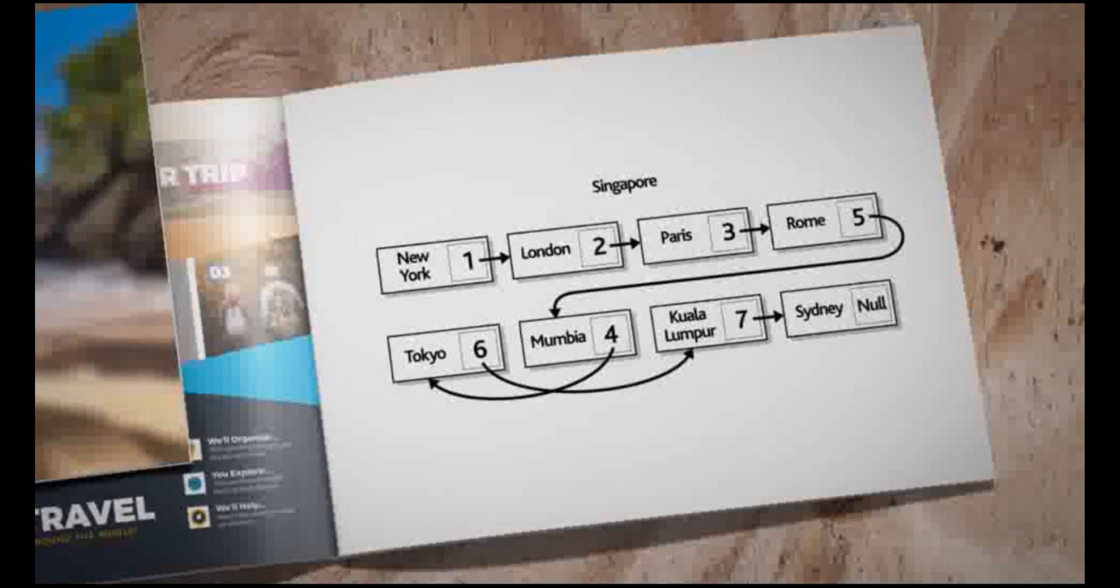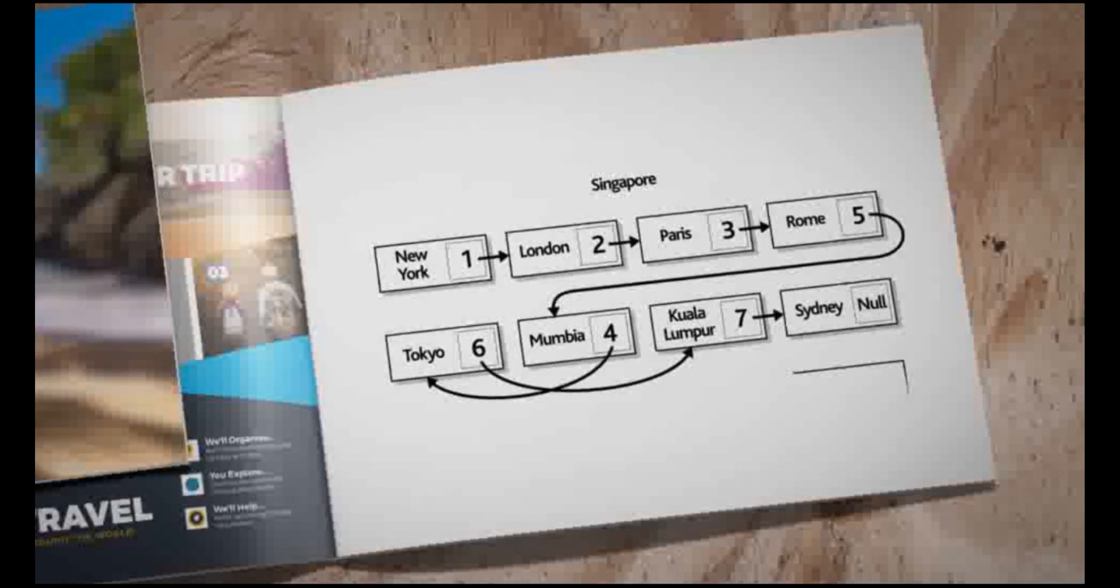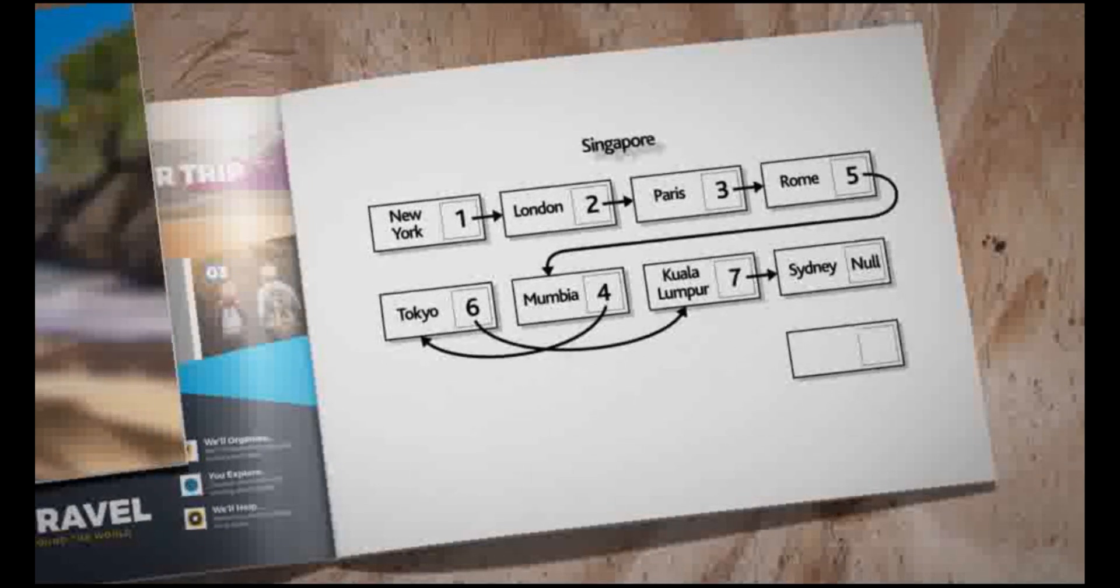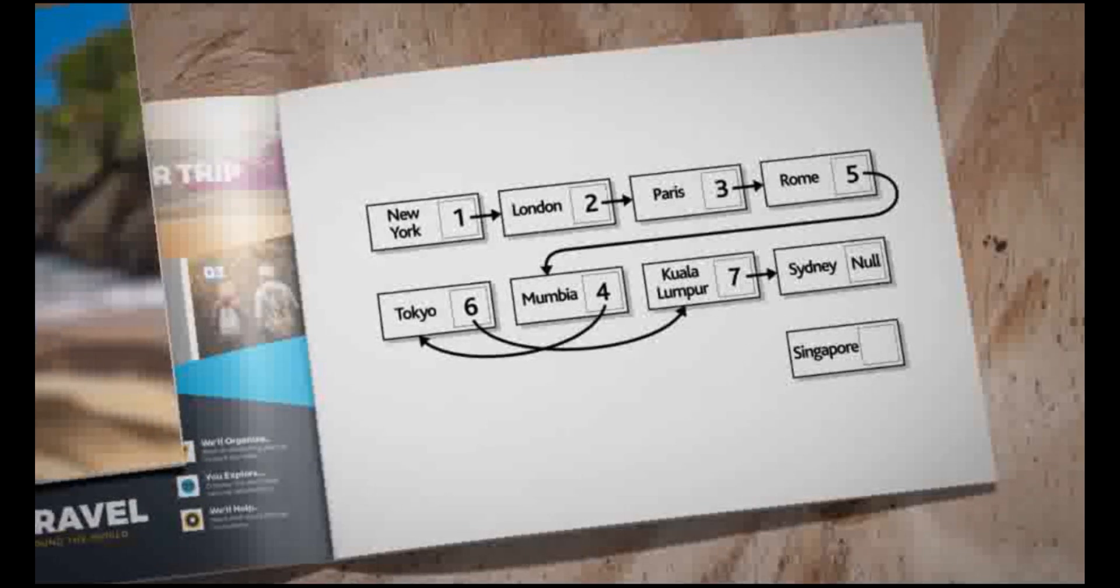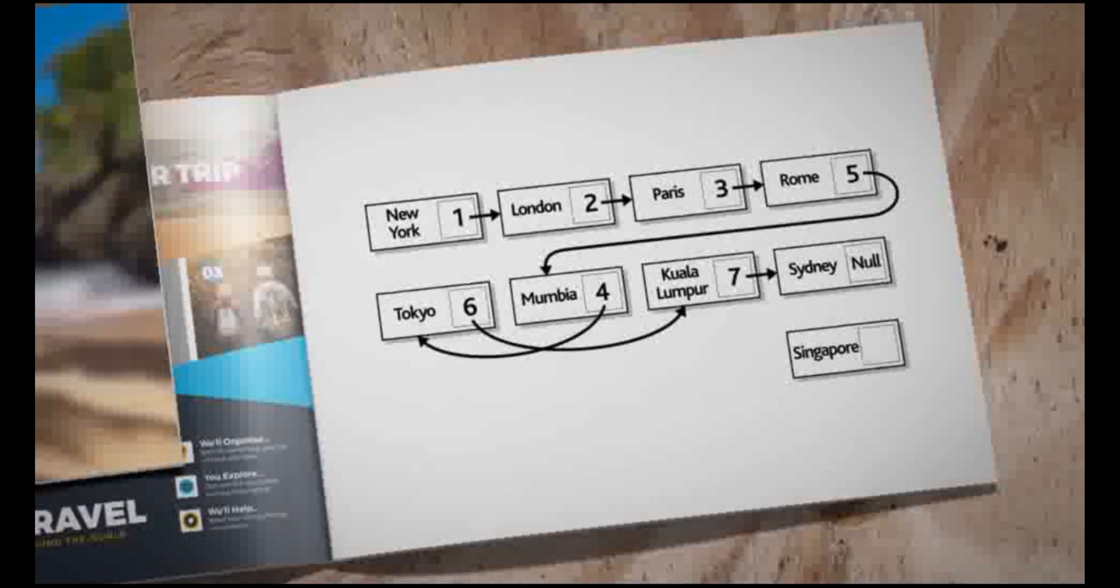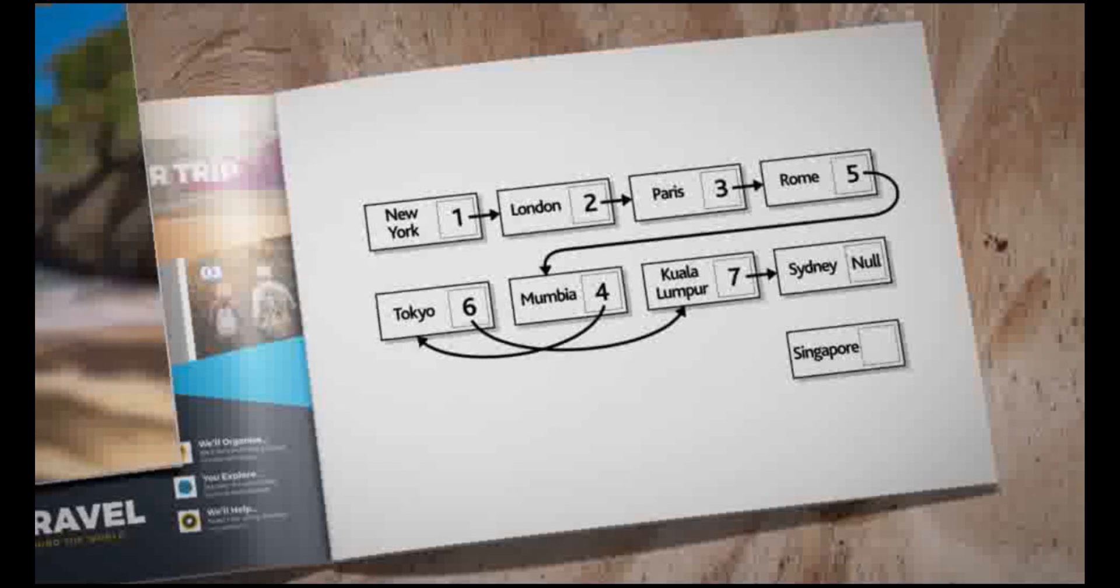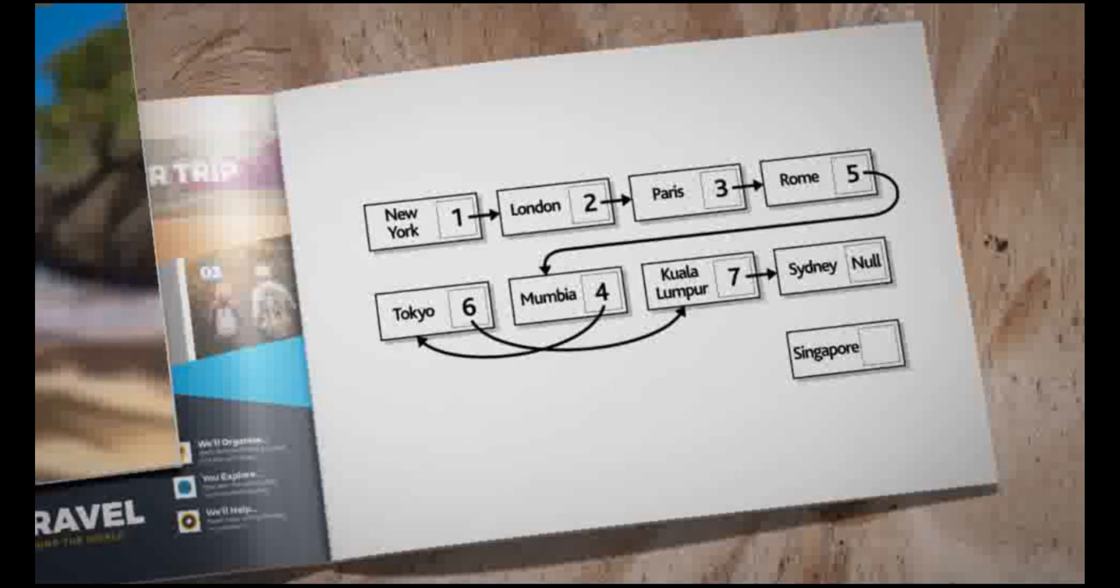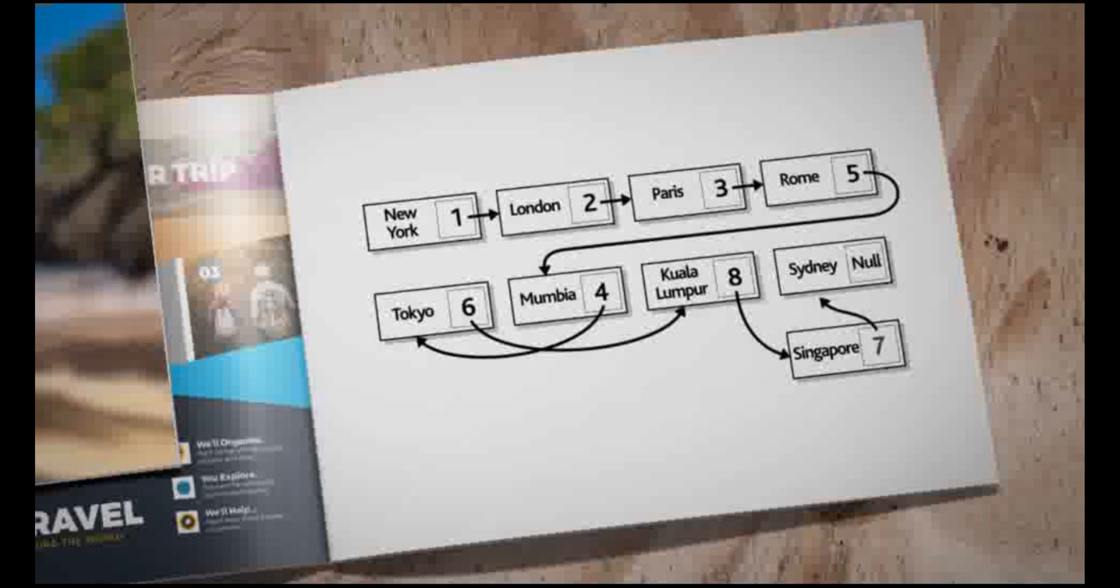Thirdly, Singapore is added to the list in the next available space, which is after Sydney. Singapore will be visited after Kuala Lumpur and before Sydney. So the pointer from Kuala Lumpur is changed to point to Singapore and the pointer from Singapore is set to point to Sydney.